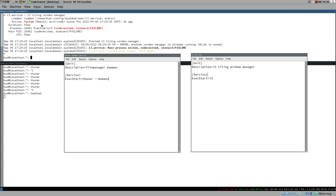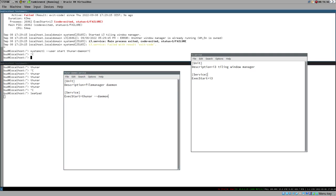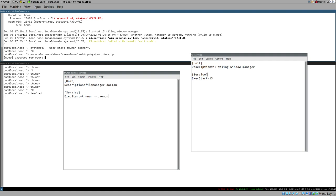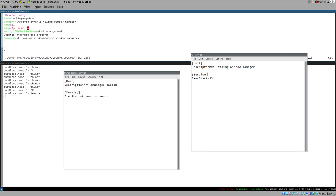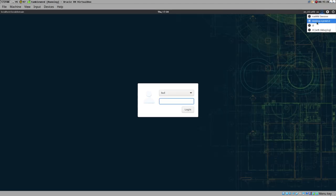What we actually want is to have `systemctl --user start i3` as the Exec command in our desktop file. So we use sudo vim on /usr/share/xsessions/desktop-systemd.desktop and set Exec=systemctl --user start i3. Save that, then log out to test it. Make sure Desktop-systemd is selected in the session list and try logging in.